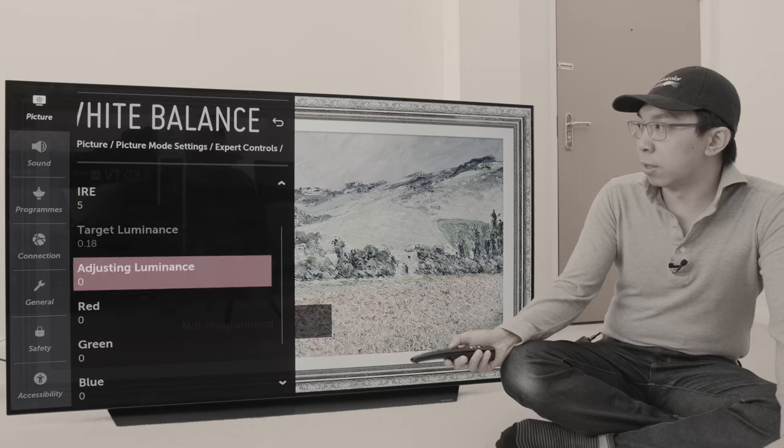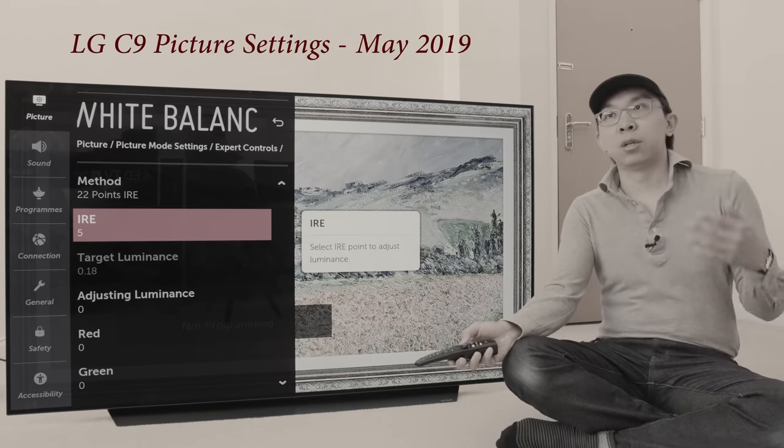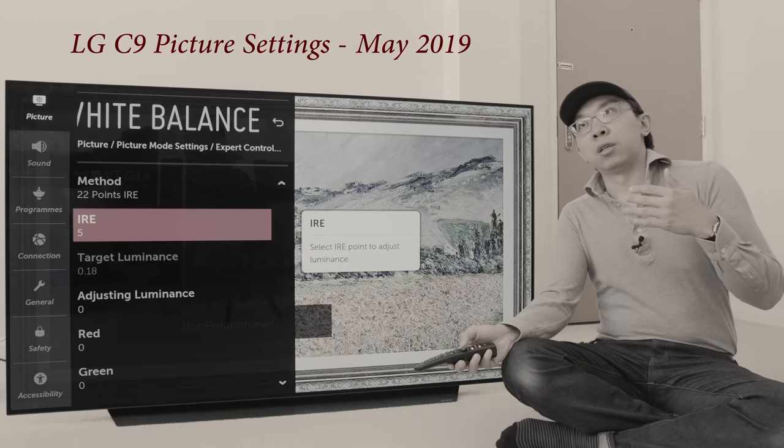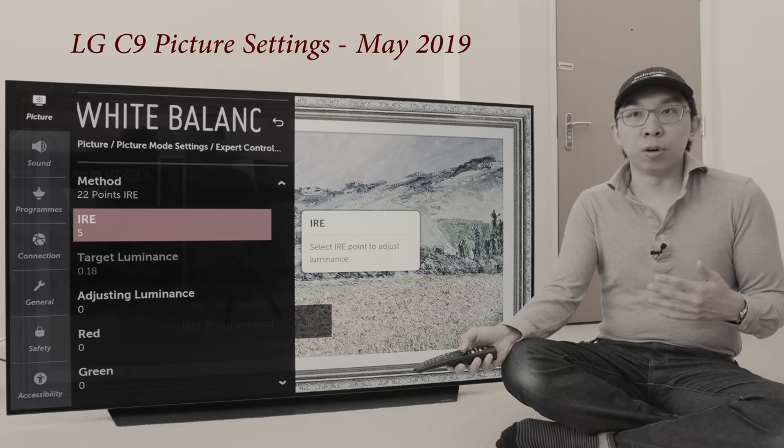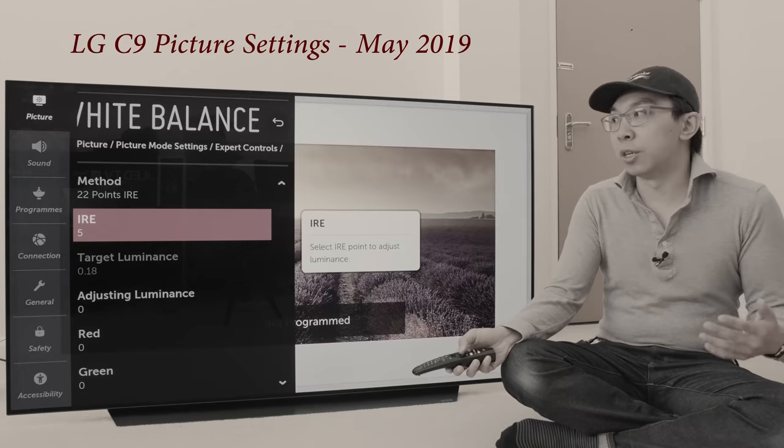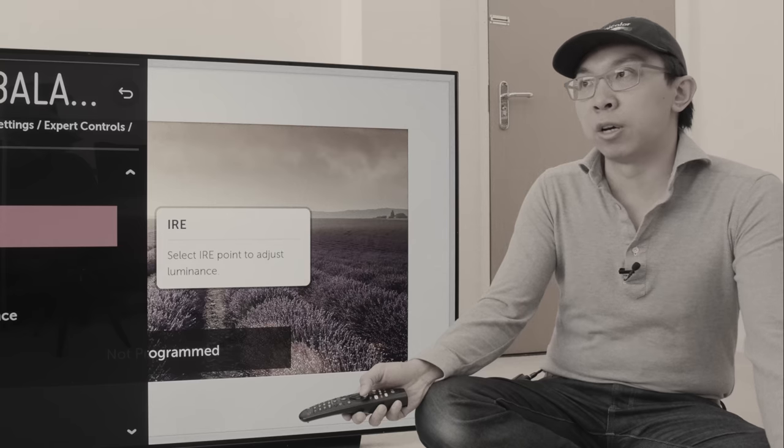Now, new for 2021, LG has listened to my advice and relabeled these to signal level percentage rather than IRE. It is still saying IRE here, which is an acronym for Institute of Radio Engineers, but the term is outdated now, especially in the digital world.